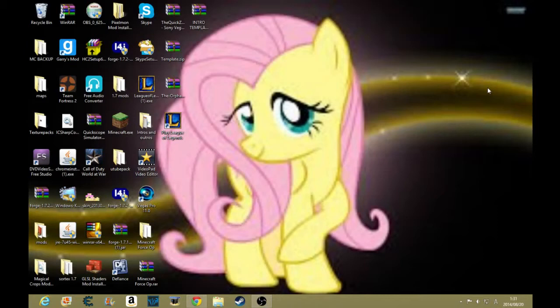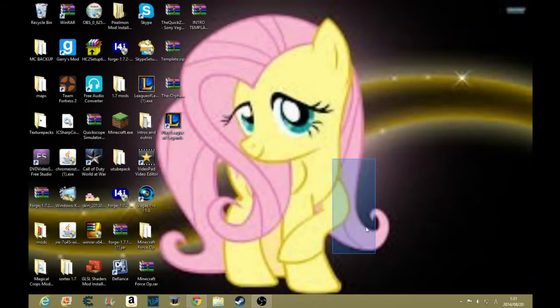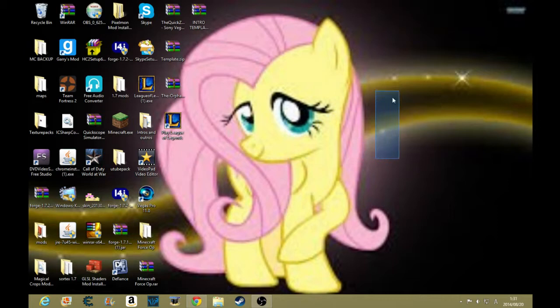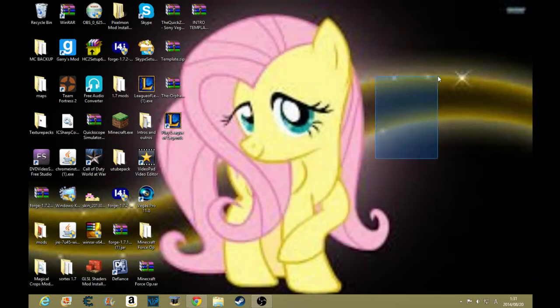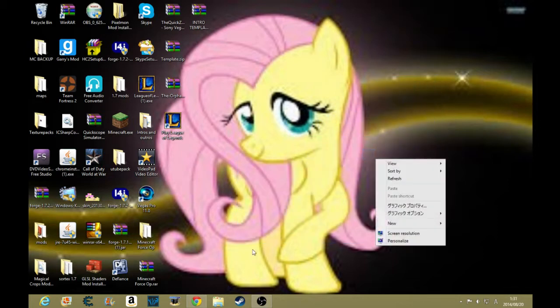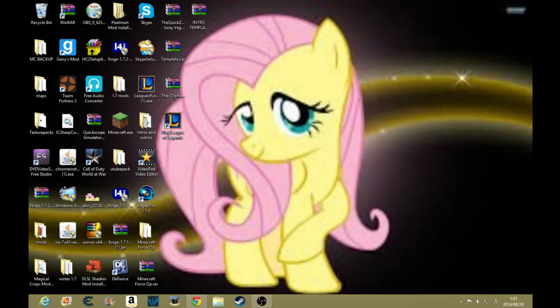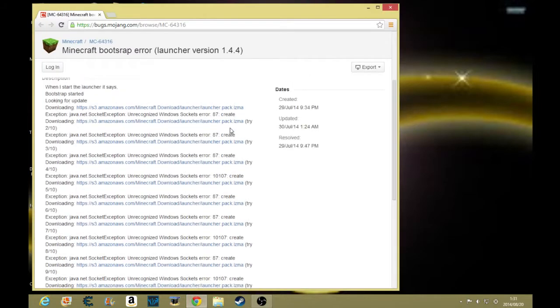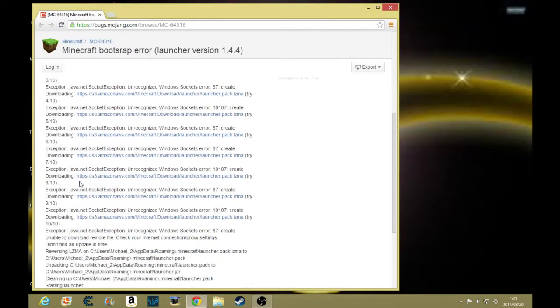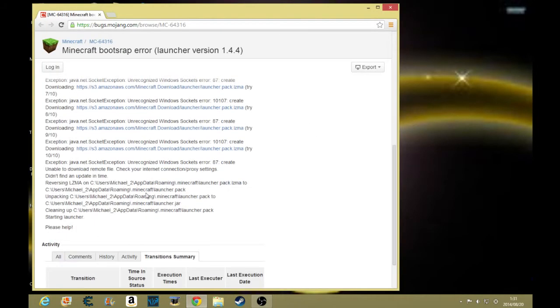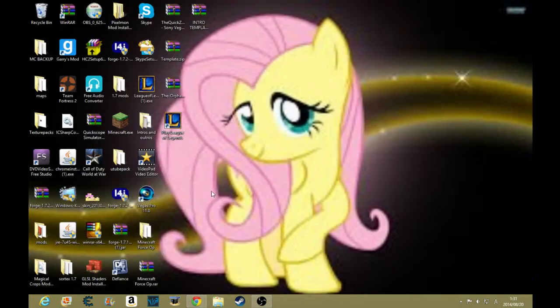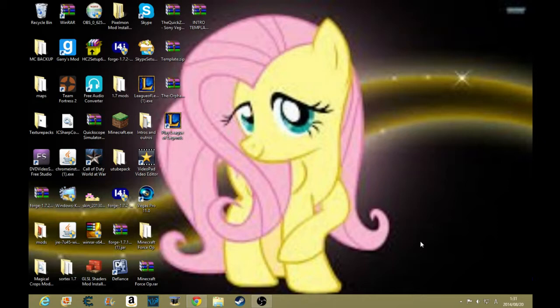What is up everybody, Lack of Respect 22 with a tutorial video for those of you who are having a bootstrapping error on your Minecraft launcher, or it says at the end 10107 error unable to recognize winsock. If you're having something like that, then this is the video for you.